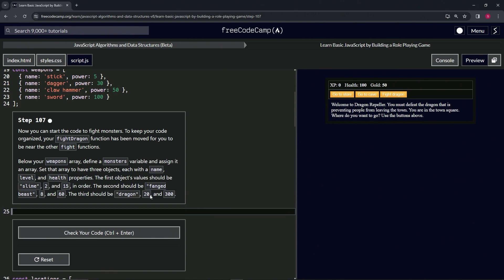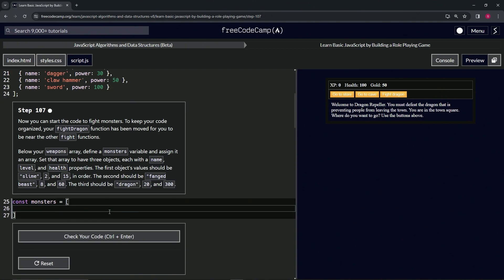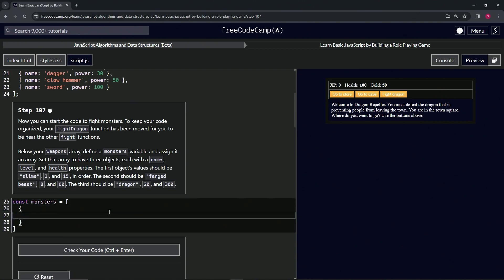So let's start off by saying const monsters. We're going to have that equal an array, and inside this array we're going to have some objects. The first object will say name is going to be slime, like this. We'll have the comma after the quote on slime.